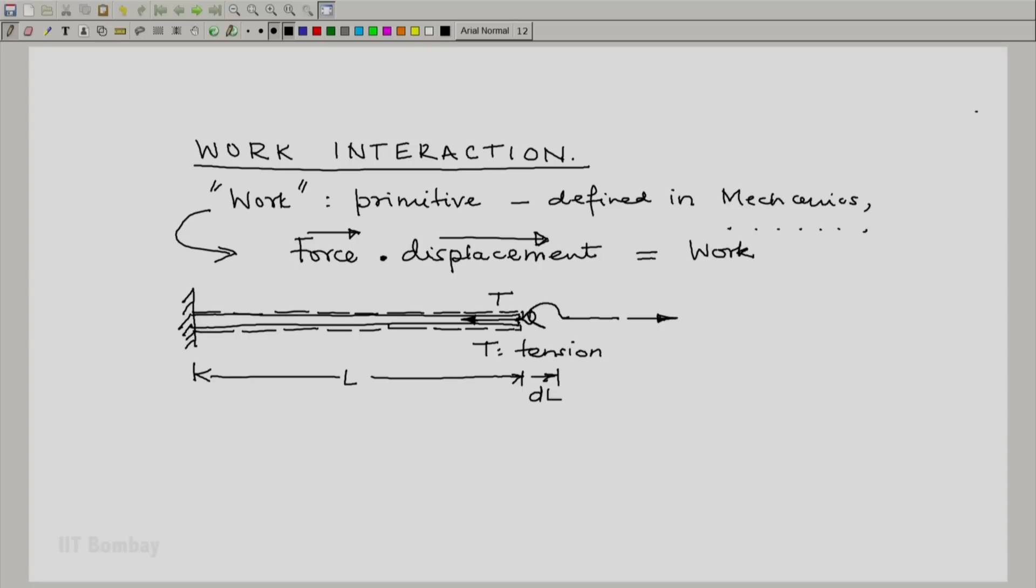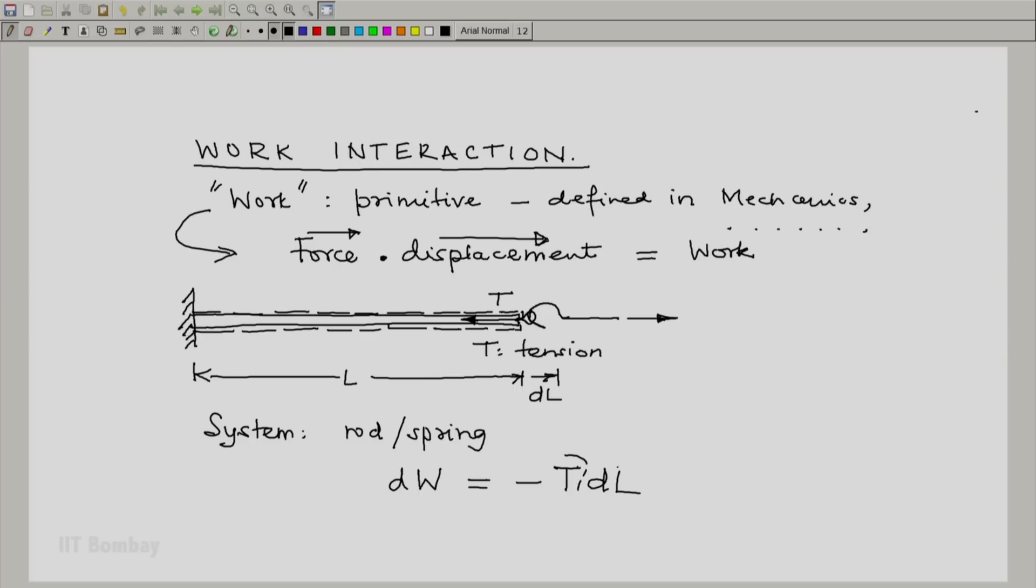Now, in this particular case, the system is the rod or the spring and the small amount of work done is minus t dl. That t is the tension. So we have something like a force here and we have the displacement dl. We will discuss this negative sign later.